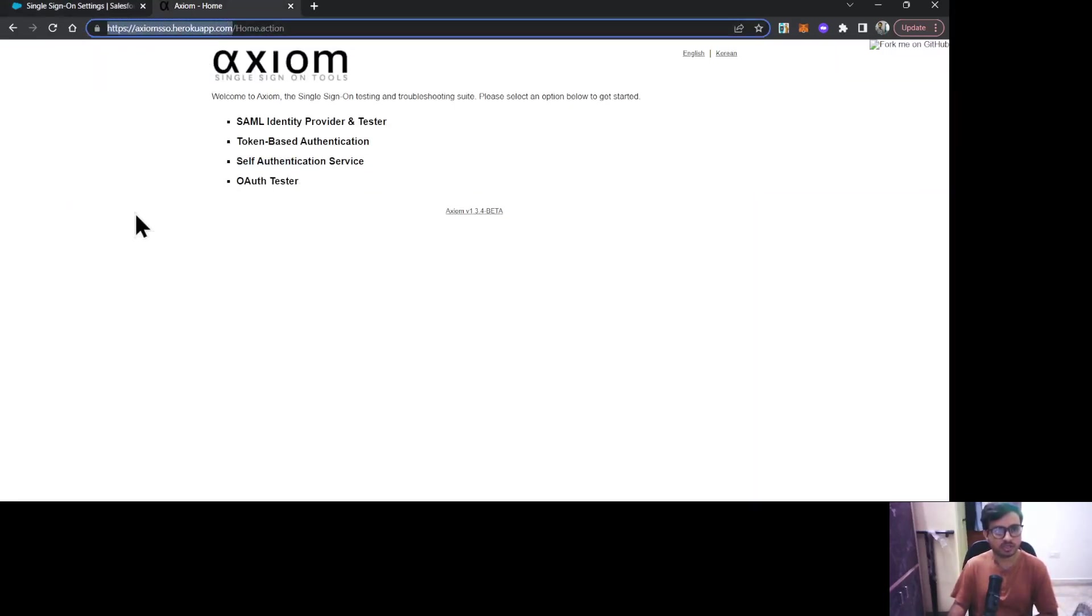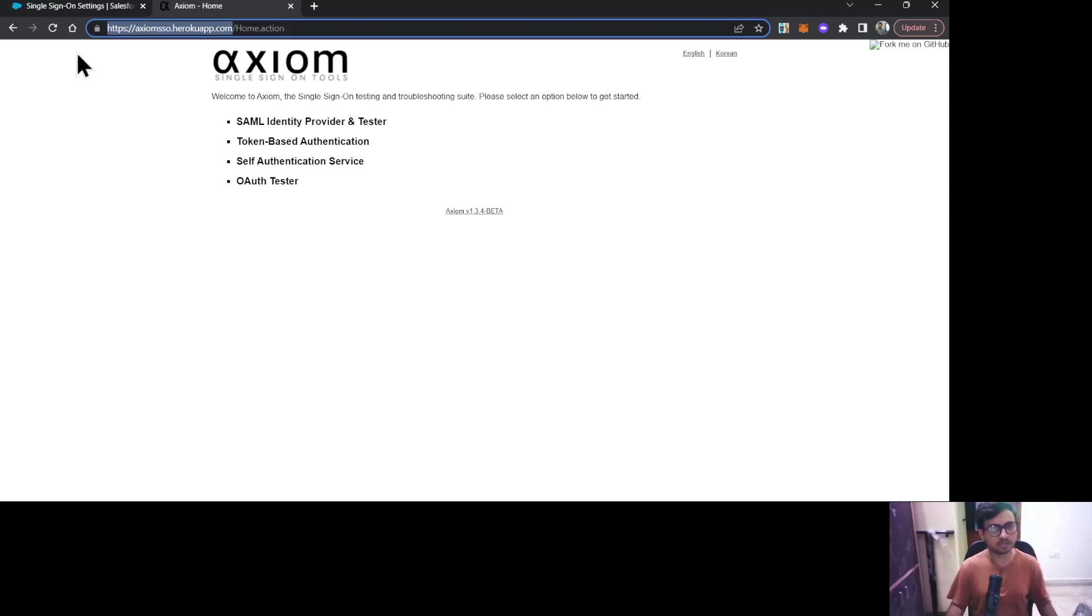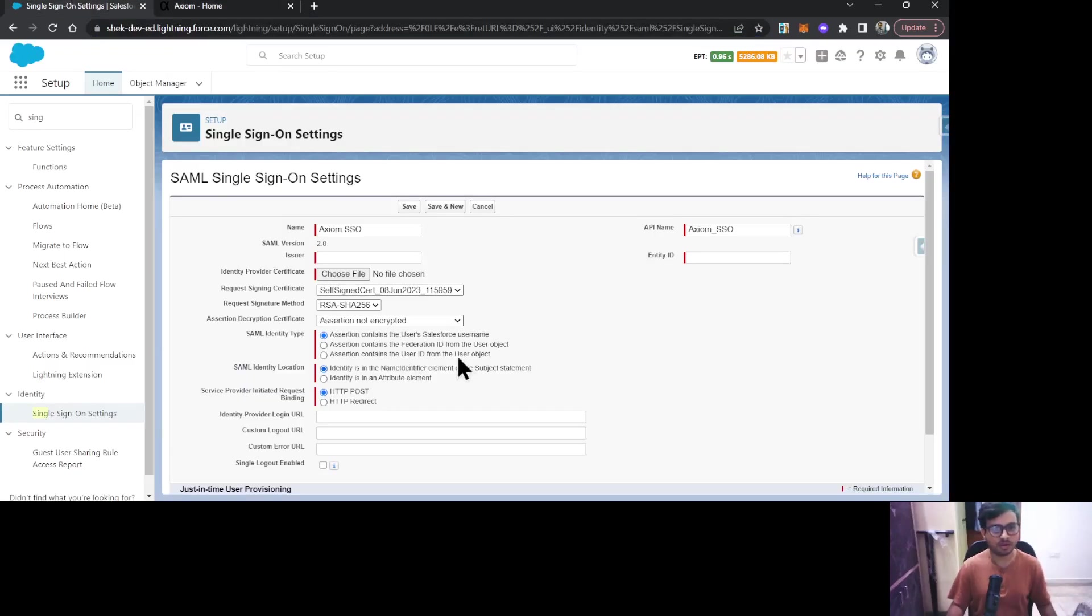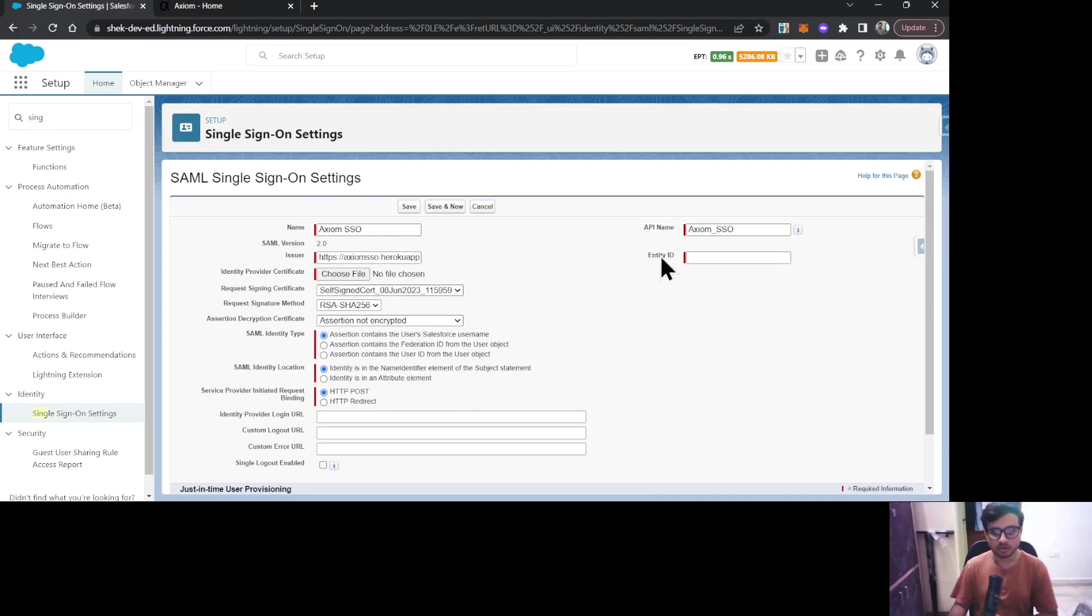On the right side, you can see the field Entity ID. Here you have to provide the URL of your Salesforce org. I'll just paste it over here.